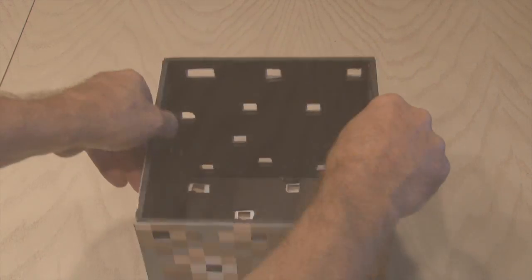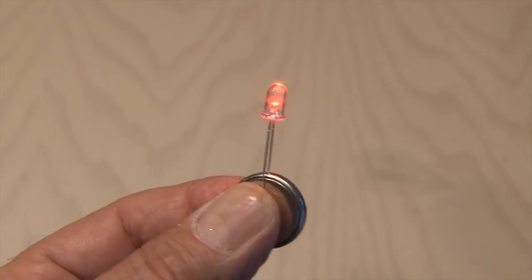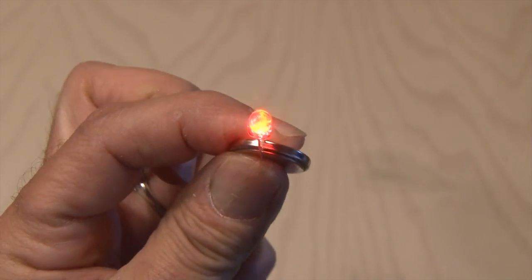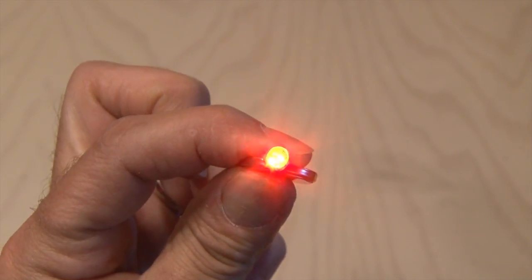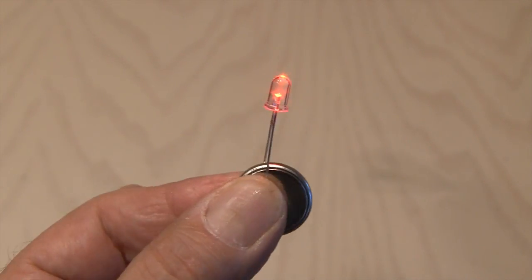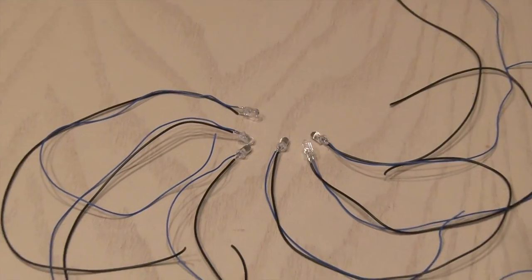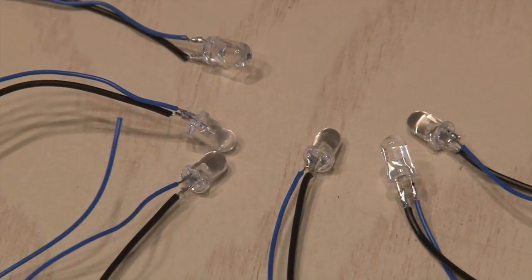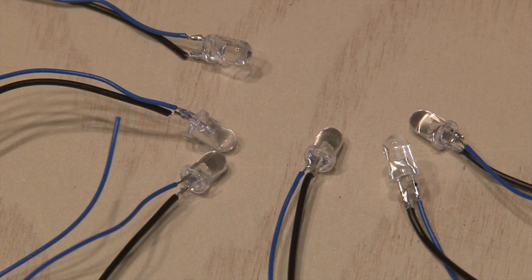I'm going to use some amber LEDs. You could use any color you want, but I thought these would work the best. So I attached wires about six inches long to each of the leads of the LEDs.